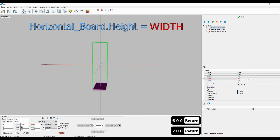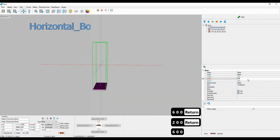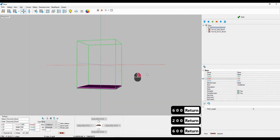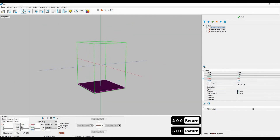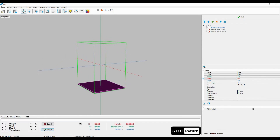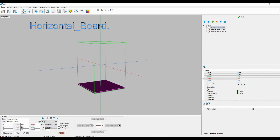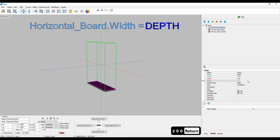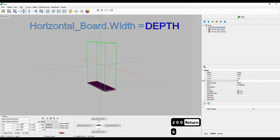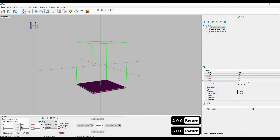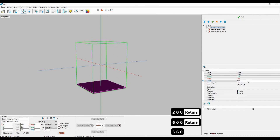Next, I'll bind the width of the board to the depth of the bounding box. First, I'll enter the width variable of the board, simply select depth from the list, and now the width of the board changes along with the depth of the bounding box. The thickness isn't made to be bound to the bounding box and can't be entered by right-clicking on its input window.